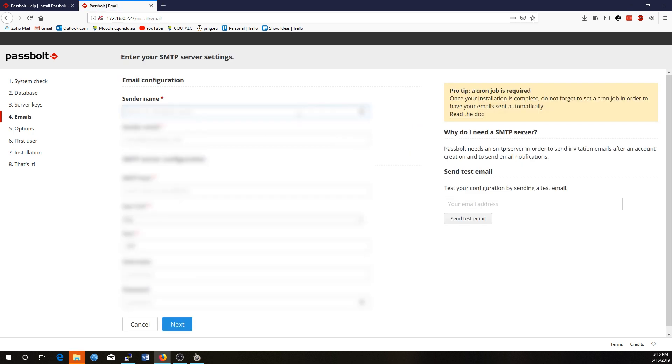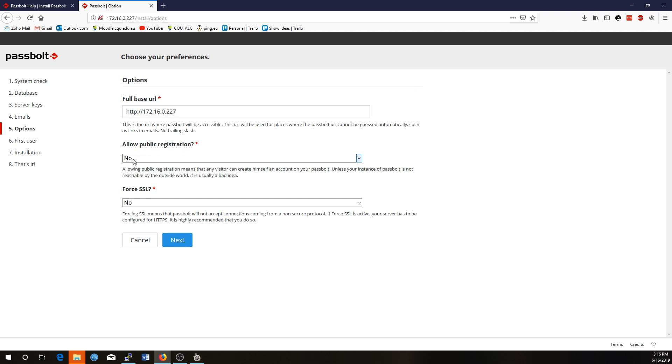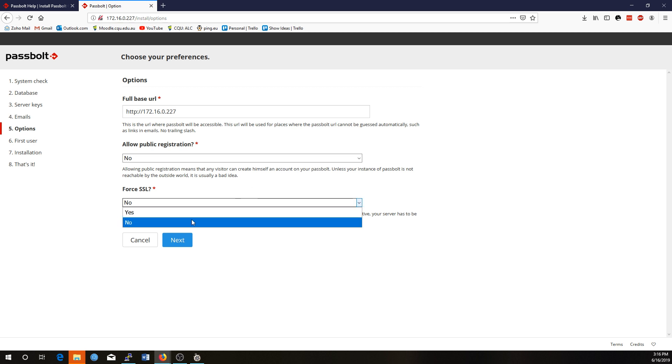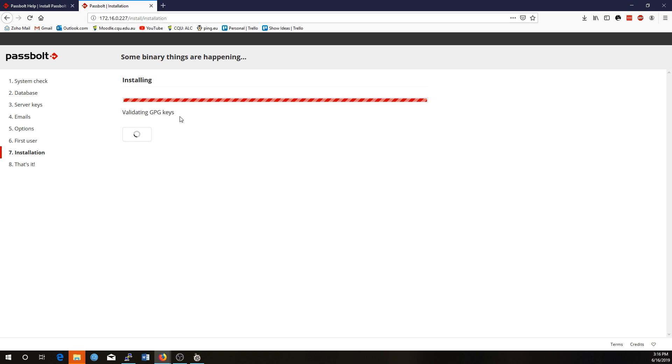All right. So now you need to configure some email settings so that when users are created, they get the email that they need to advise them on the account being created. So you want to get these from your internet provider, or you just set it up to point to your own website's mail server settings. All right, so I have my email settings entered in now. That base URL is fine. Allow public registration. No, I'm not expecting any. I don't want users to add themselves to the system, and I'm not going to force SSL for the moment because I don't actually have SSL enabled at the moment. So I will enter a name for the administrator. All right, so that's installing. It's setting up everything that it needs.